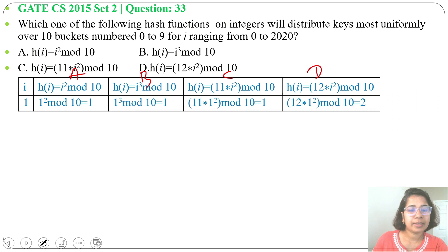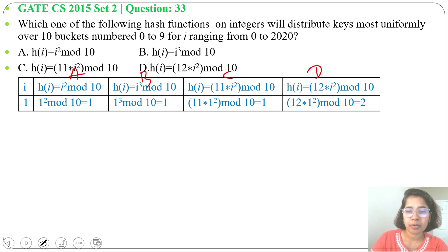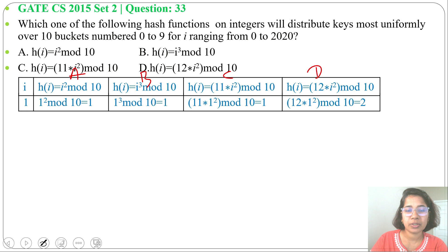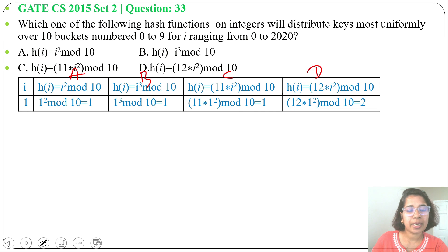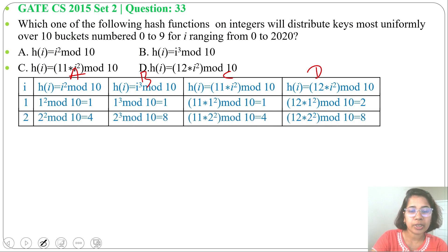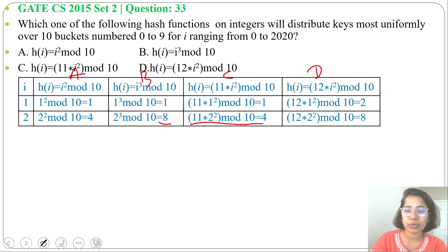For i = 1: i² mod 10 = 1, i³ mod 10 = 1, 11 × 1² mod 10 = 1 (gives 2 — wait, 11×1=11, 11 mod 10 = 1). For i = 2: 2² mod 10 = 4, 2³ mod 10 = 8, 11 × 2² mod 10 = 44 mod 10 = 4.